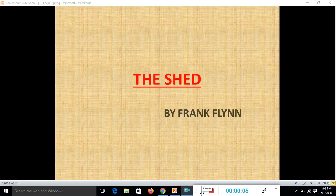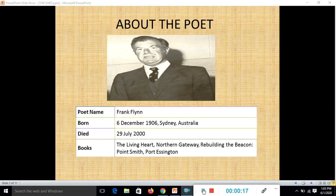Hello students, today I am going to explain the third poem of Honeycomb. The name of the poem is 'The Shed.' This poem is written by Frank Flynn. Frank Flynn was a Northern Territory-based Australian doctor, author, and missionary priest. He is notable for his contributions to religion, medicine, and Aboriginal welfare. He wrote this beautiful poem, 'The Shed.'